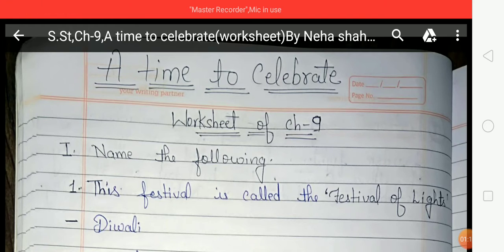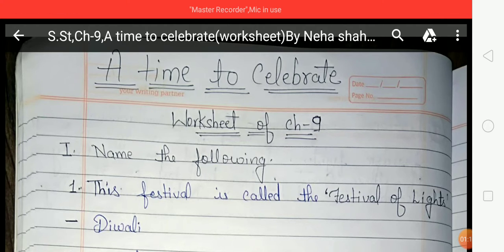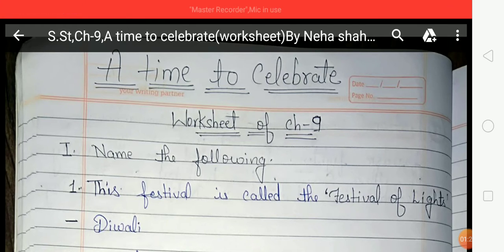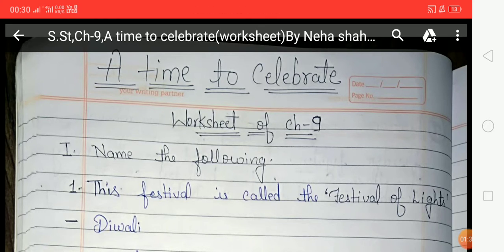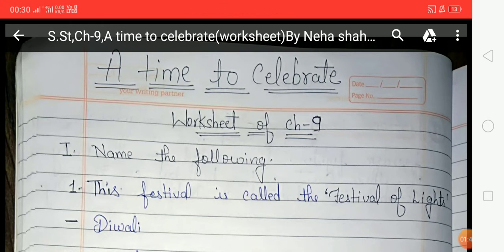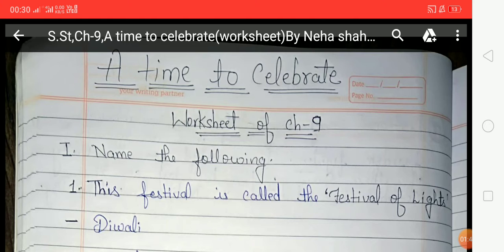Diwali is the most important festival of India, celebrated by Hindus, and is also called the festival of light. Eid ul-Fitr is an important festival of Muslims. Christmas is celebrated on 25th December by people all over the world to mark the birth of Jesus Christ, and it is an important festival of Christians. Guru Purab is when Sikhs celebrate the birth anniversary of their Guru.